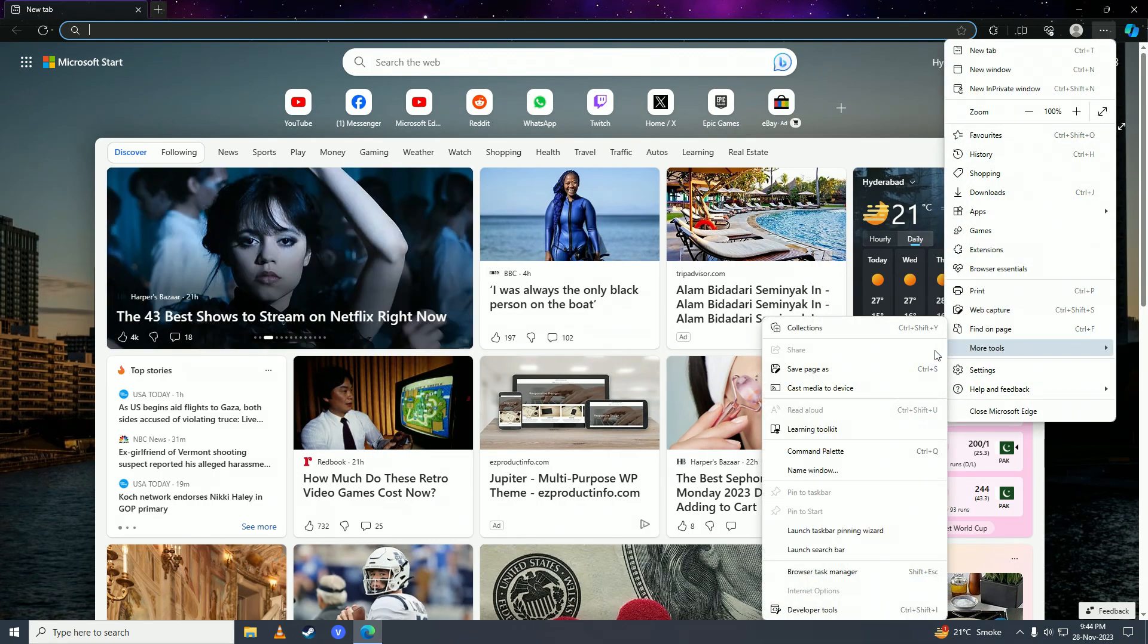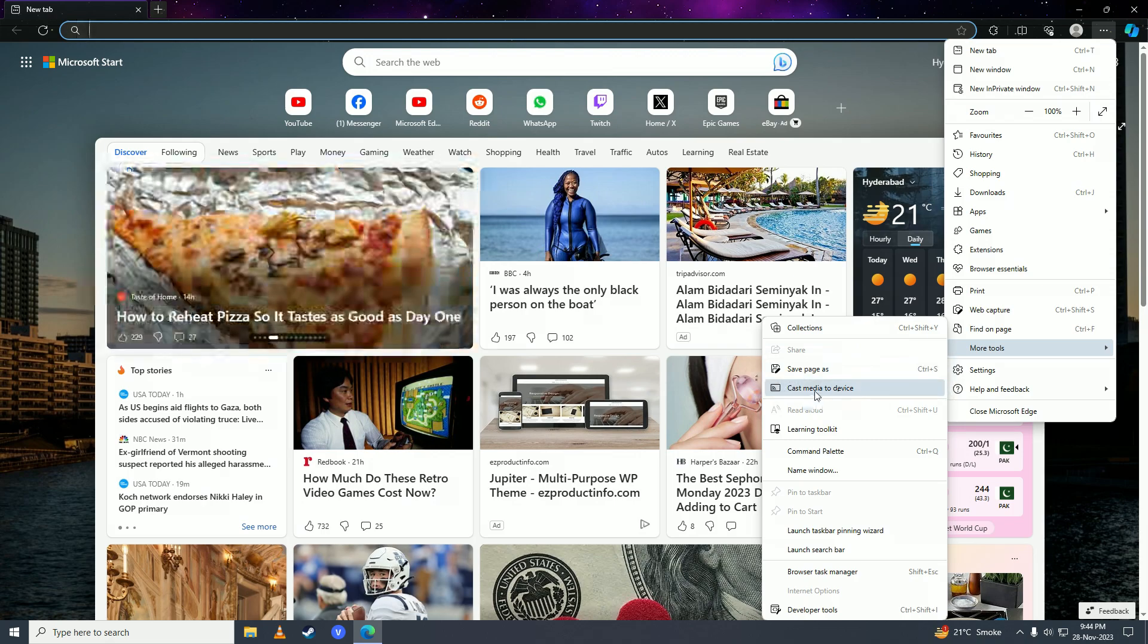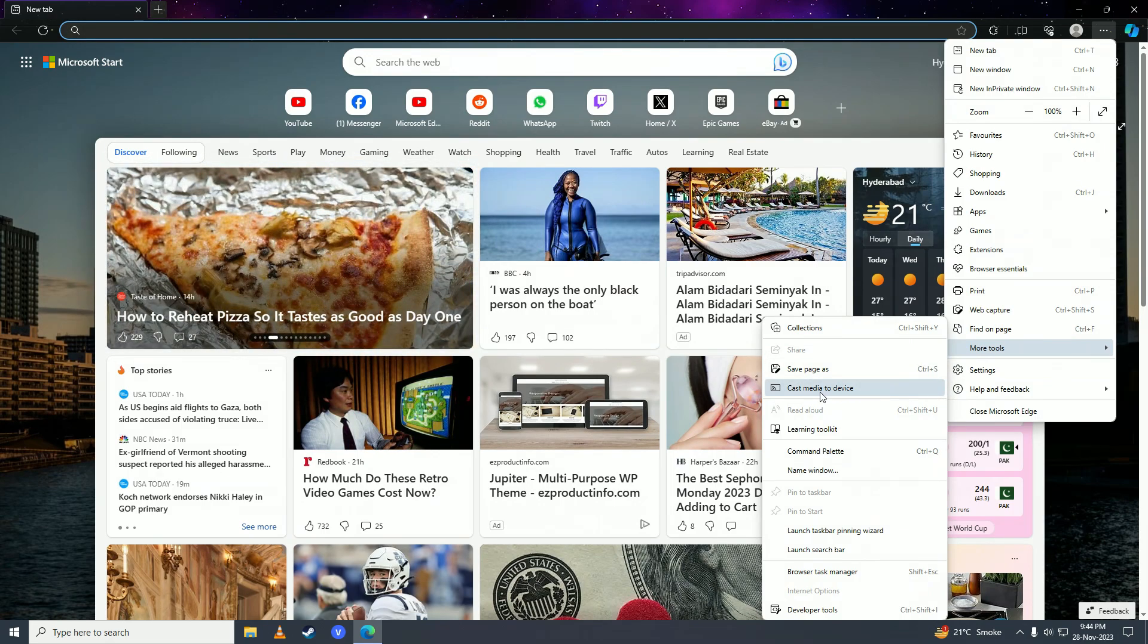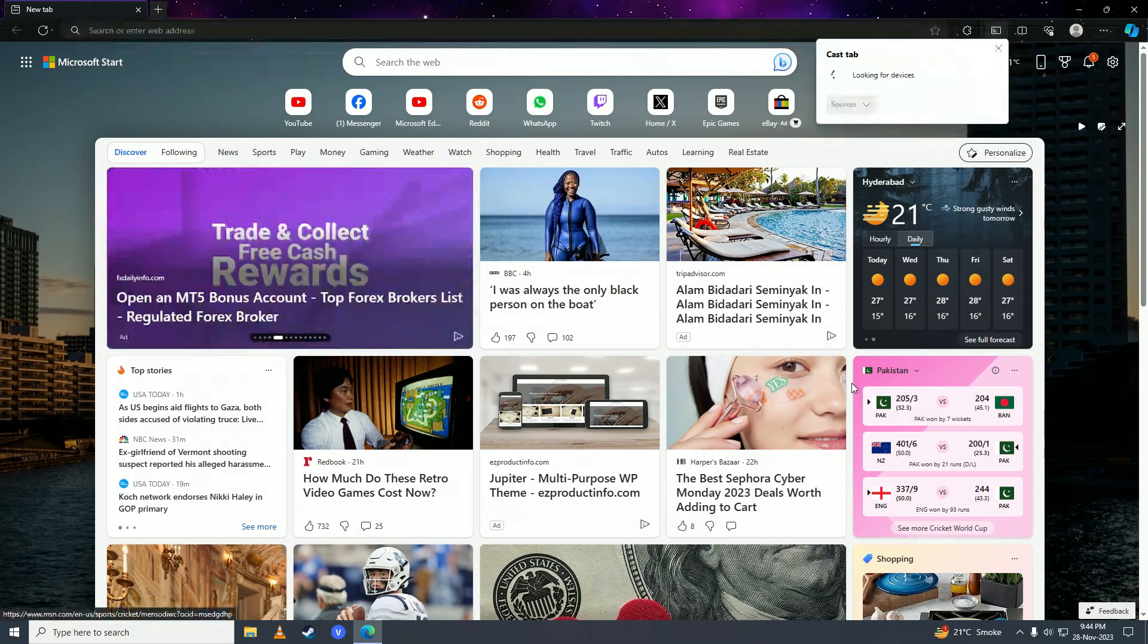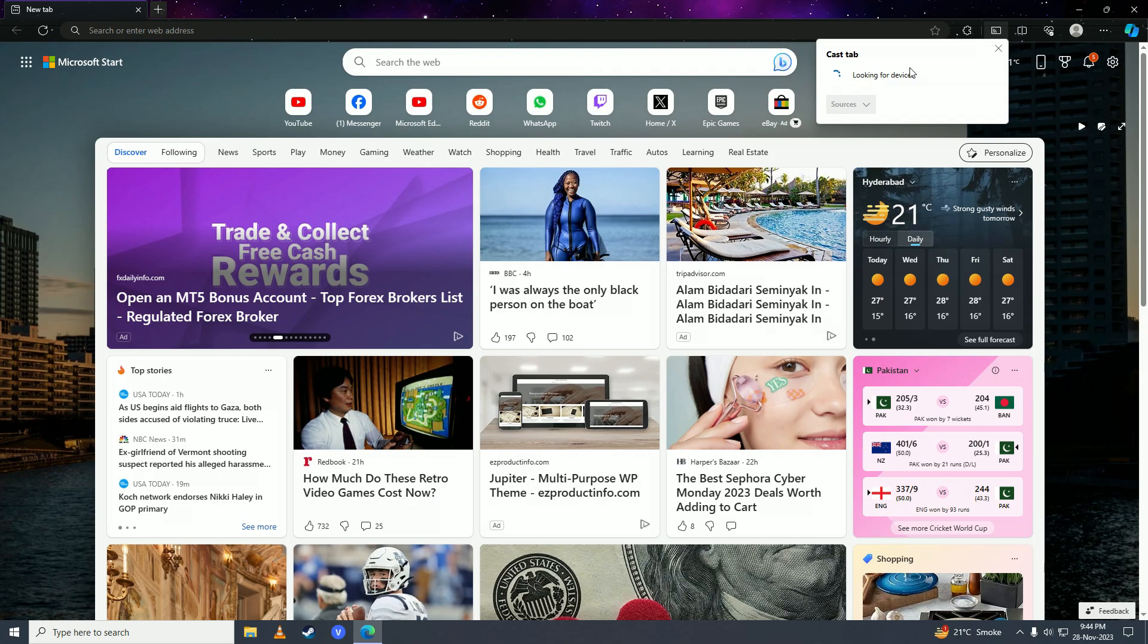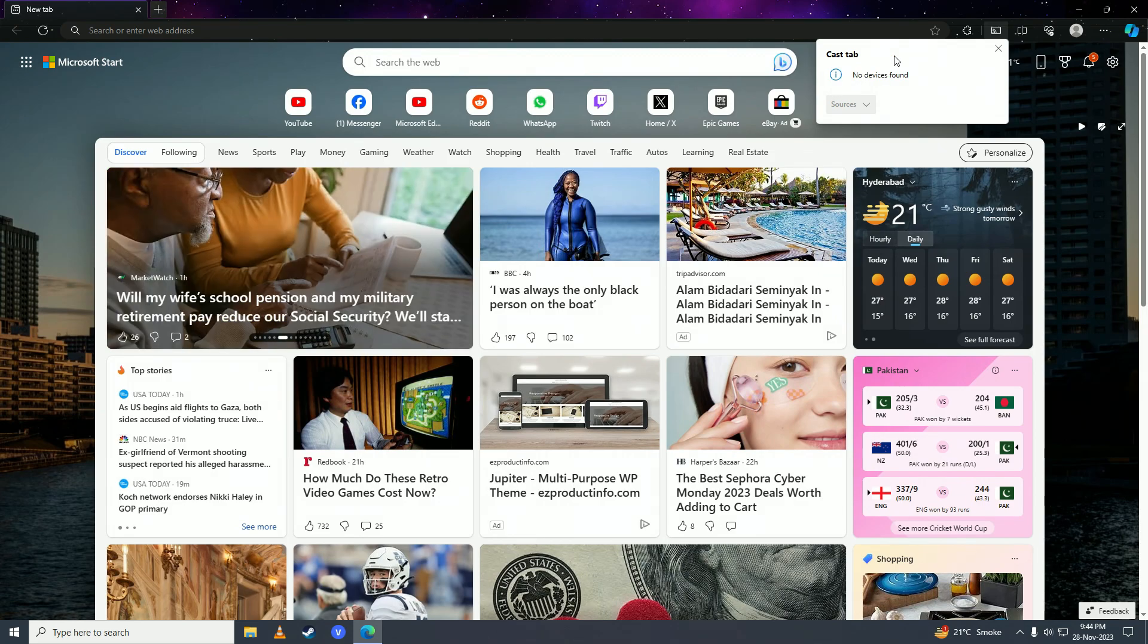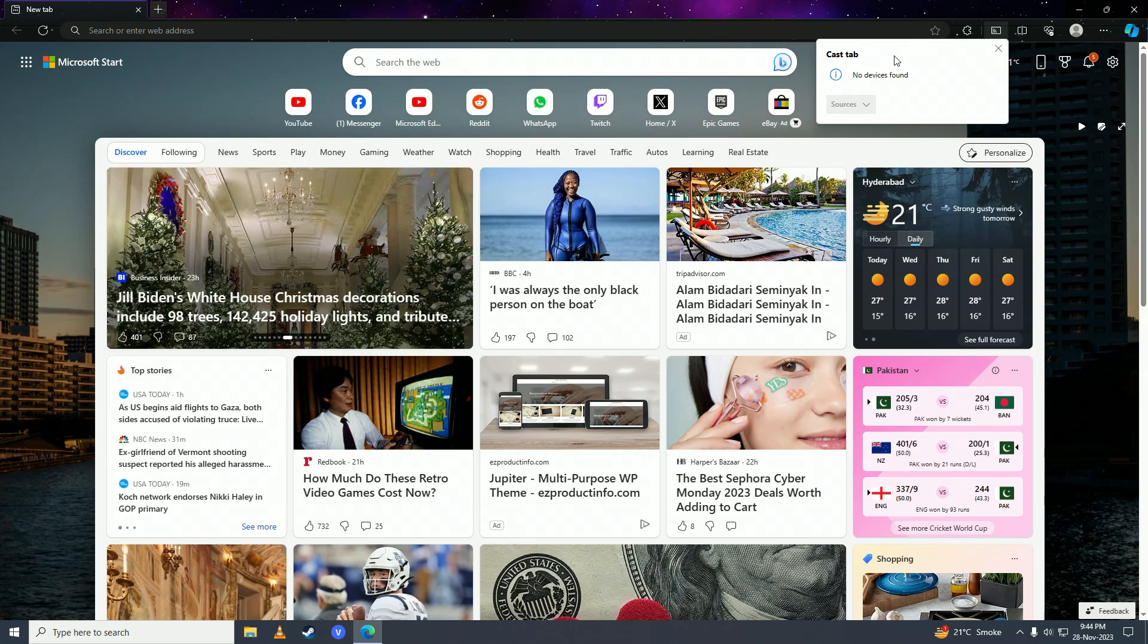Then you'll see this button, Cast Media to Device. Simply click onto that, and here you need to make sure that the casting mode is turned on on your other device so that when Microsoft Edge searches for your other device, it will find it.